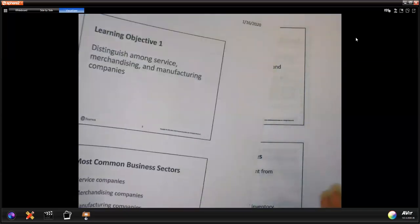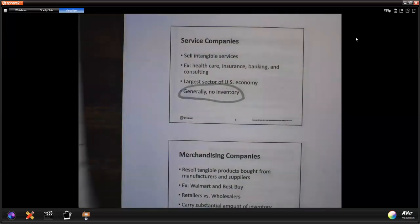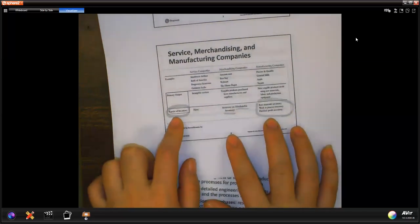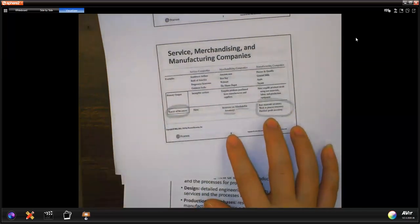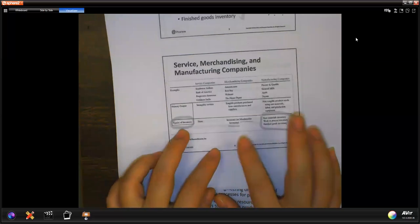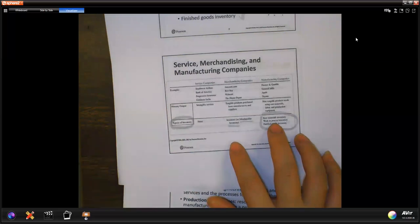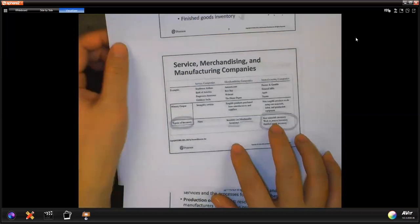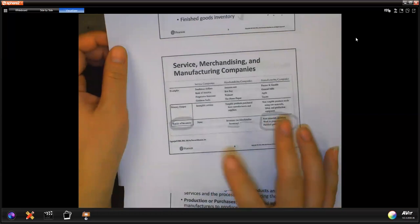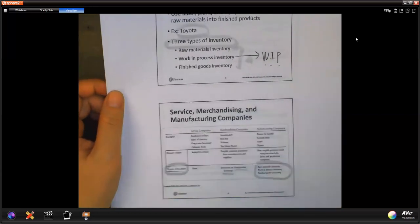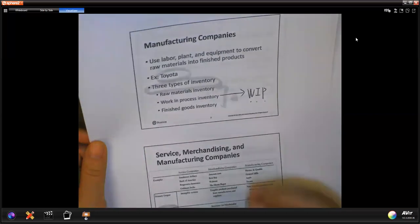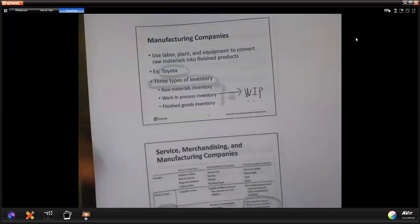We talk about three different companies, and the main important thing is about their inventory. After learning all other chapters, I think you may feel better about inventory. Inventory is important because it's part of your balance sheet and will also be part of your cost of goods sold in the income statement. Make sure you know those things. We talk about work in process, raw material, and finished goods — different types of inventory for the manufacturing company.